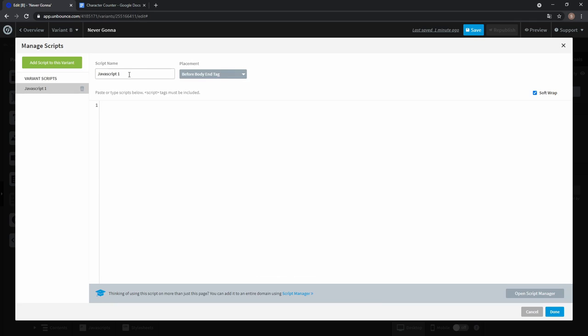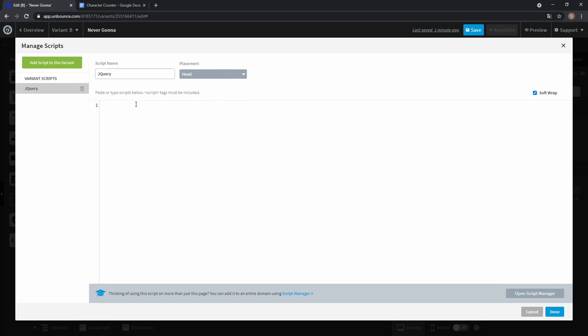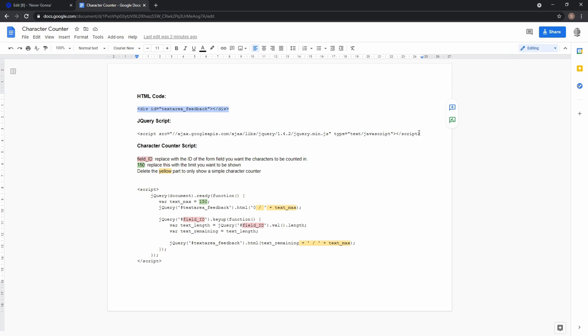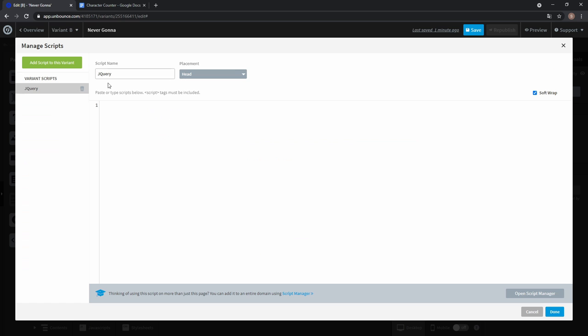So click JavaScripts and the first one is jQuery. And if you already have jQuery, you don't have to add it a second time. Placement should be head and from the Google Doc just copy the jQuery script and paste it.